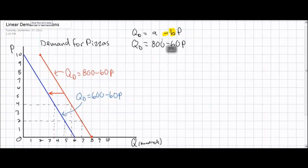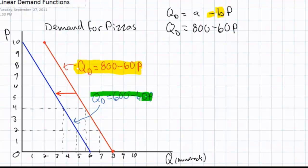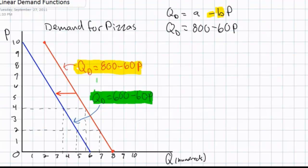Our original demand curve expressed the demand for pizzas with a Q-intercept of 800, indicating that at a price of zero, if pizzas were free, 800 pizzas would be demanded. However, following a decrease in the price of a close substitute — hamburgers — the demand for pizzas decreased, and the new Q-intercept was now 600, meaning only 600 pizzas would be demanded even if they were free. Notice that the B variables in our two demand equations remain the same. This means that the responsiveness of consumers to price changes did not change when the demand decreased — 60 fewer pizzas would be demanded for every $1 rise in price in both equations.